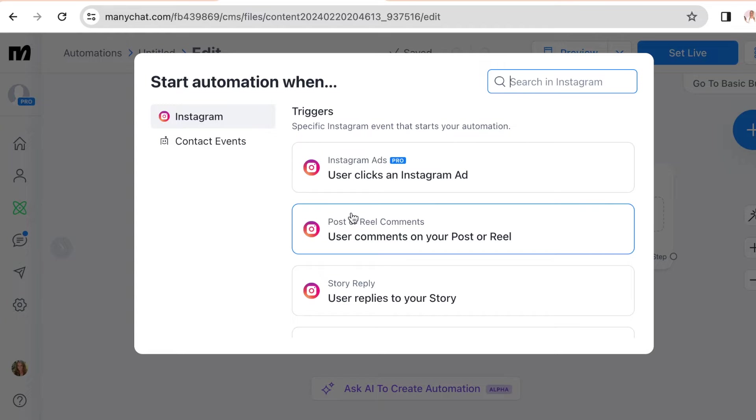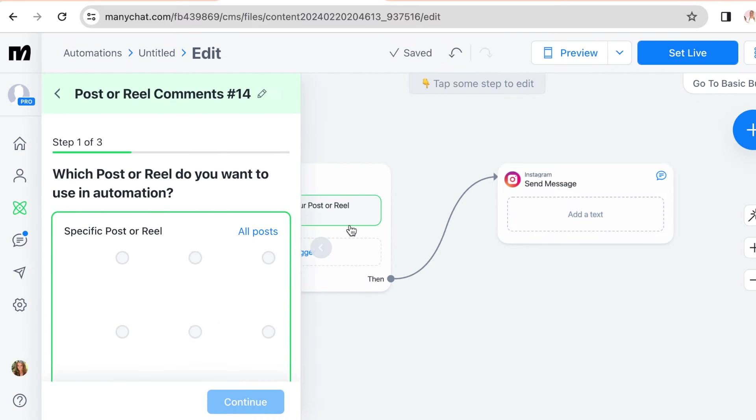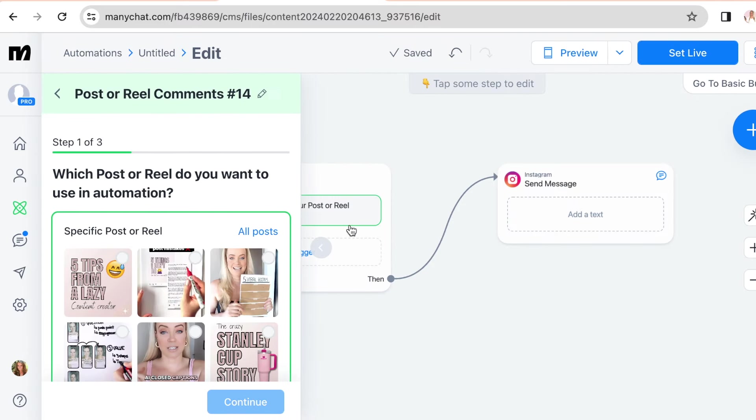And the second option. So the trigger is when user comments on your post or reel.